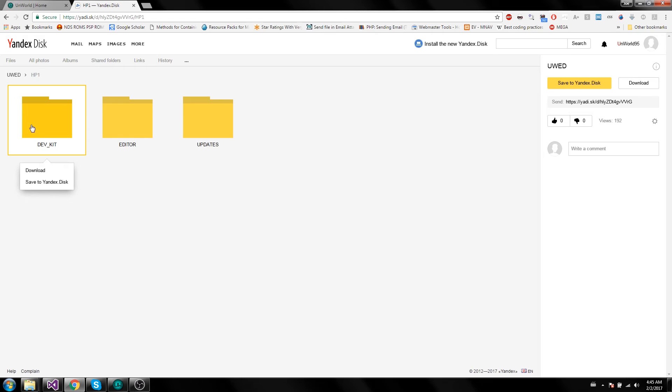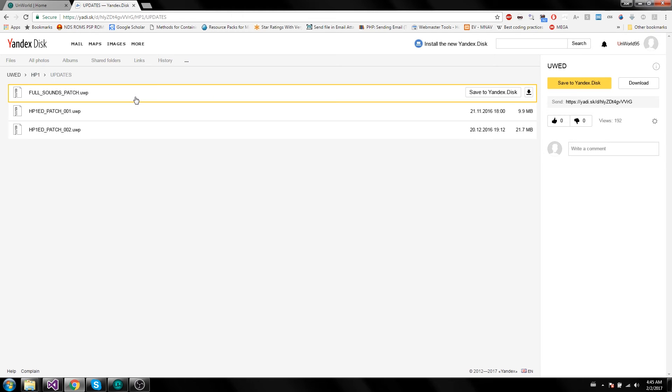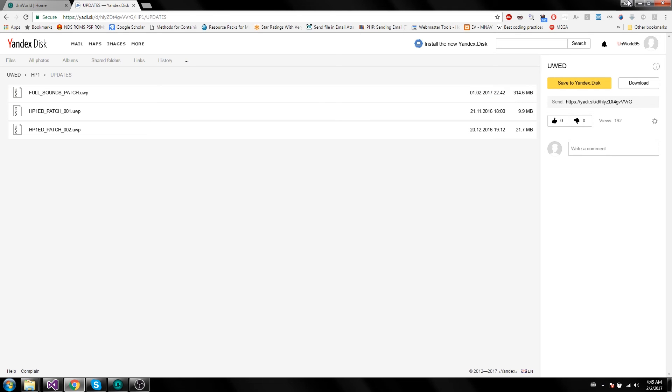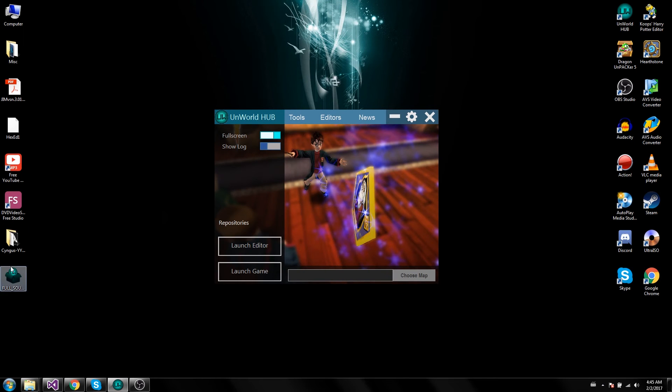So go to your Harry Potter 1 folder. You're looking for this update here called the Full Sounds patch. All you've got to do is download that. I've already downloaded it, it's on my desktop.